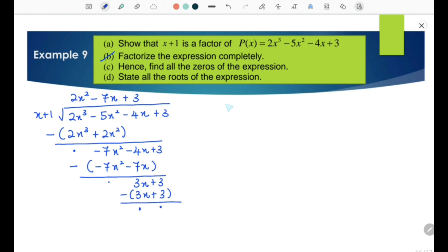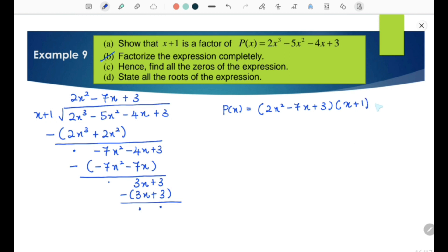We write P(x) equals the quotient 2x² − 7x + 3, multiplied by the divisor x + 1, plus the remainder. No need to write the remainder since it is 0. Factorizing the quotient gives P(x) equals (x − 3)(2x − 1)(x + 1).